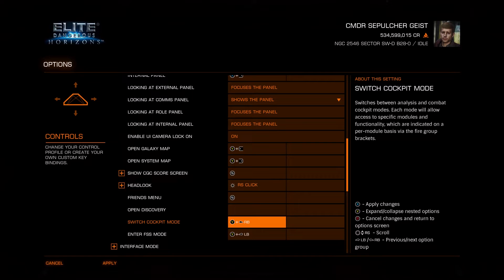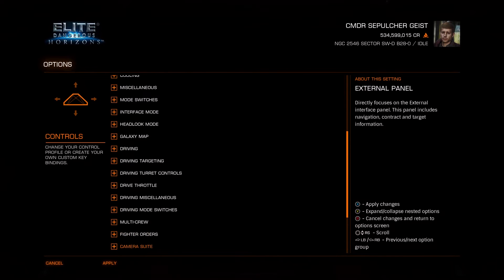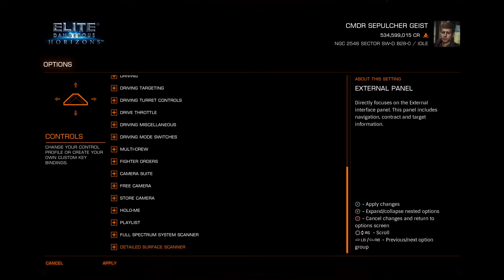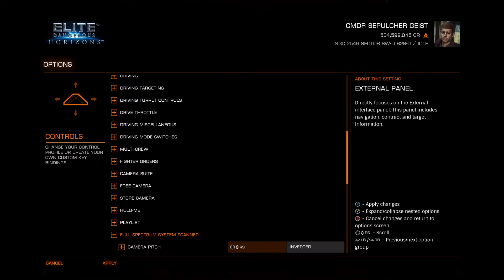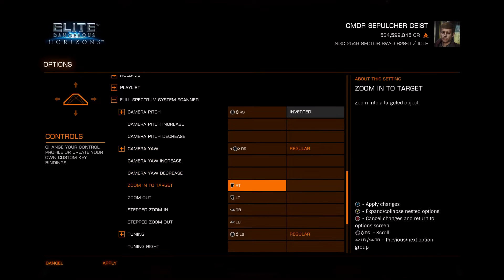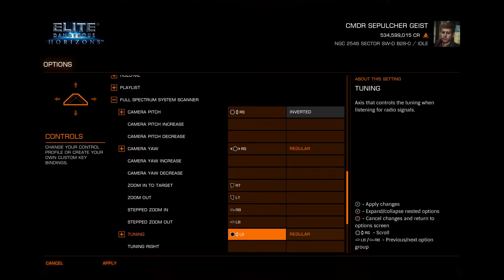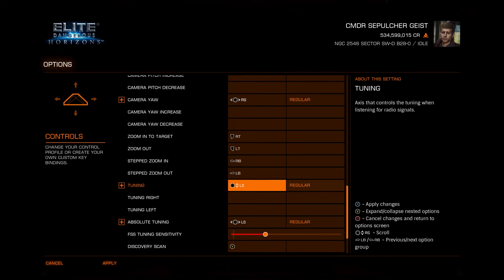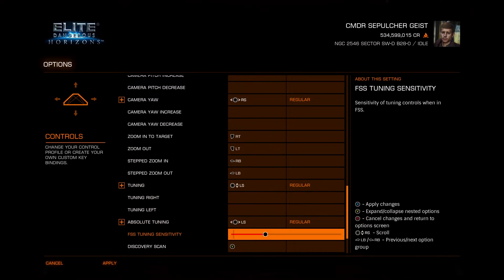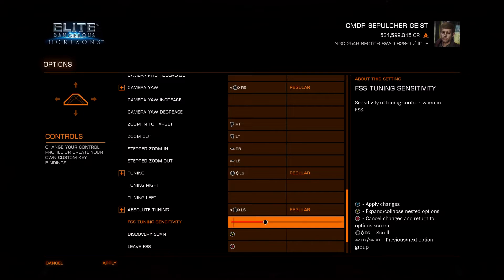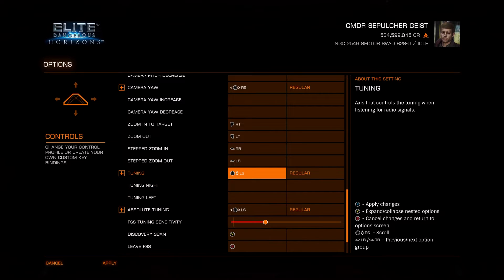If you're returning to the game after a long hiatus, once you've done that make sure you have some controls for the FSS. Go down to the bottom of the options and click on 'Full Spectrum System Scanner'. Some controls may already be set for you, but you can go ahead and set them yourself. Make sure you have the pitch, the yaw, the tuning, the zoom in, and the zoom out.